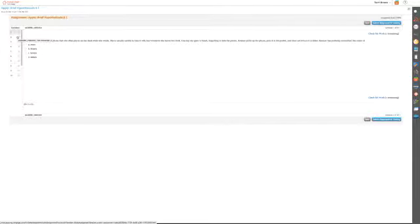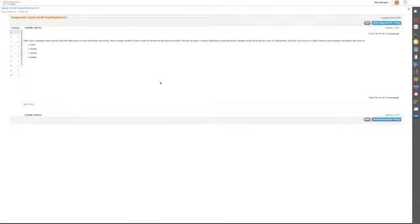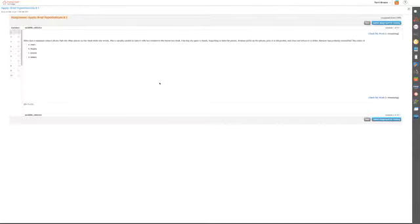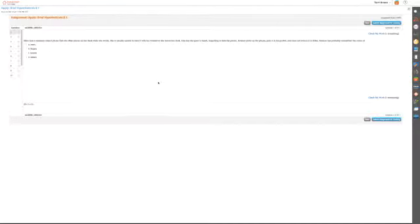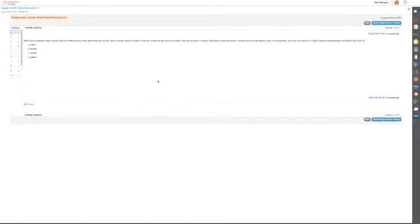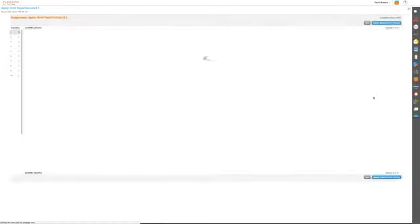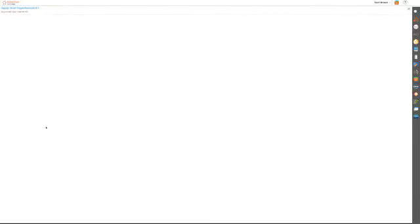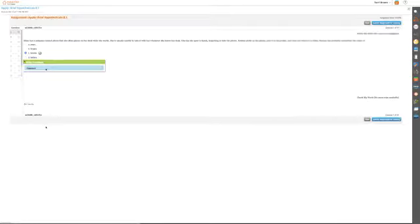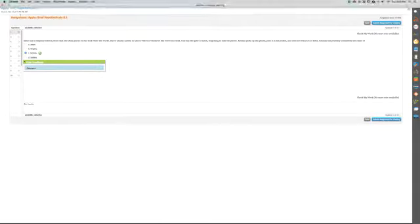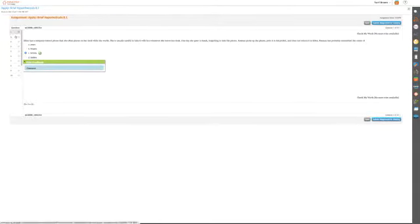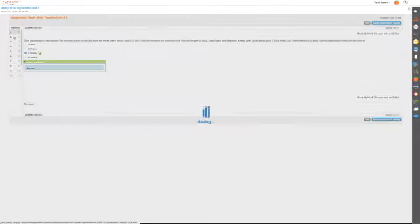Ellen has a company-issued phone that she often places on her desk while she works. She's usually careful to take it with her whenever she leaves her desk. One day she goes to lunch, forgetting to take the phone. Keenan picks up the phone, puts it in his pocket, and does not return it to Ellen. Keenan has probably committed the crime of larceny.